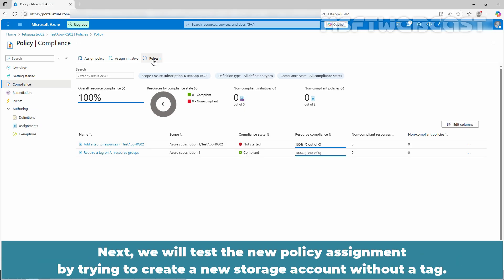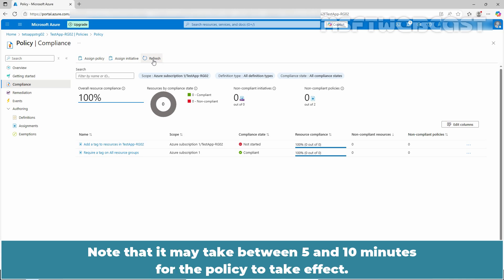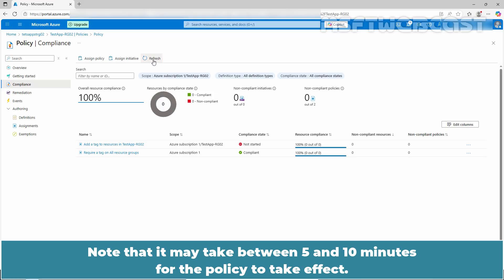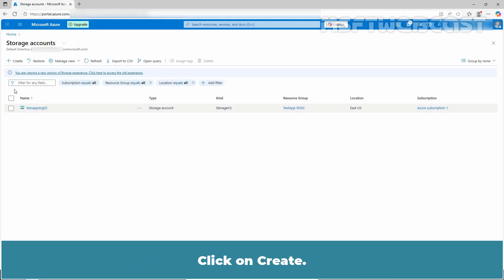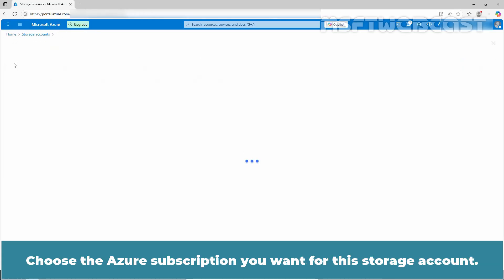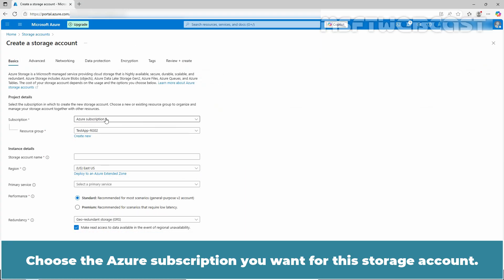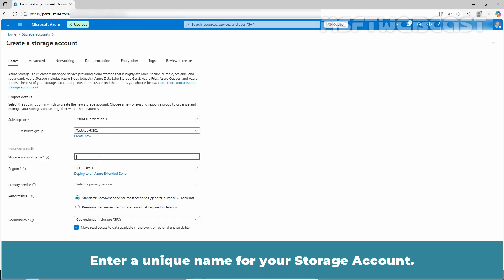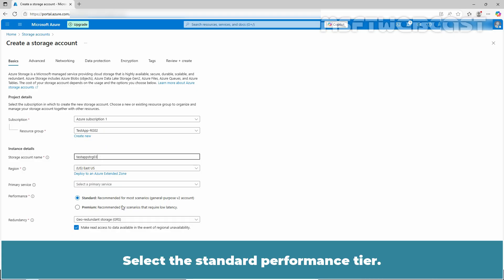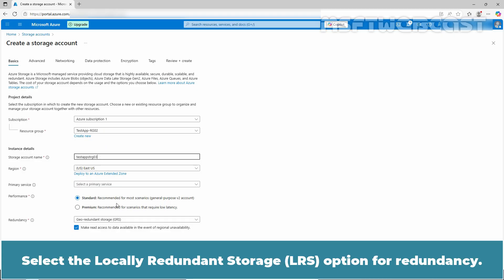Next, we will test the new policy assignment by trying to create a new storage account without a tag. Note that it may take between 5 and 10 minutes for the policy to take effect. Click on portal menu and select storage accounts. Choose the Azure subscription, select the testapp-rg02 resource group, and enter a unique name for the storage account. Select the standard performance tier.